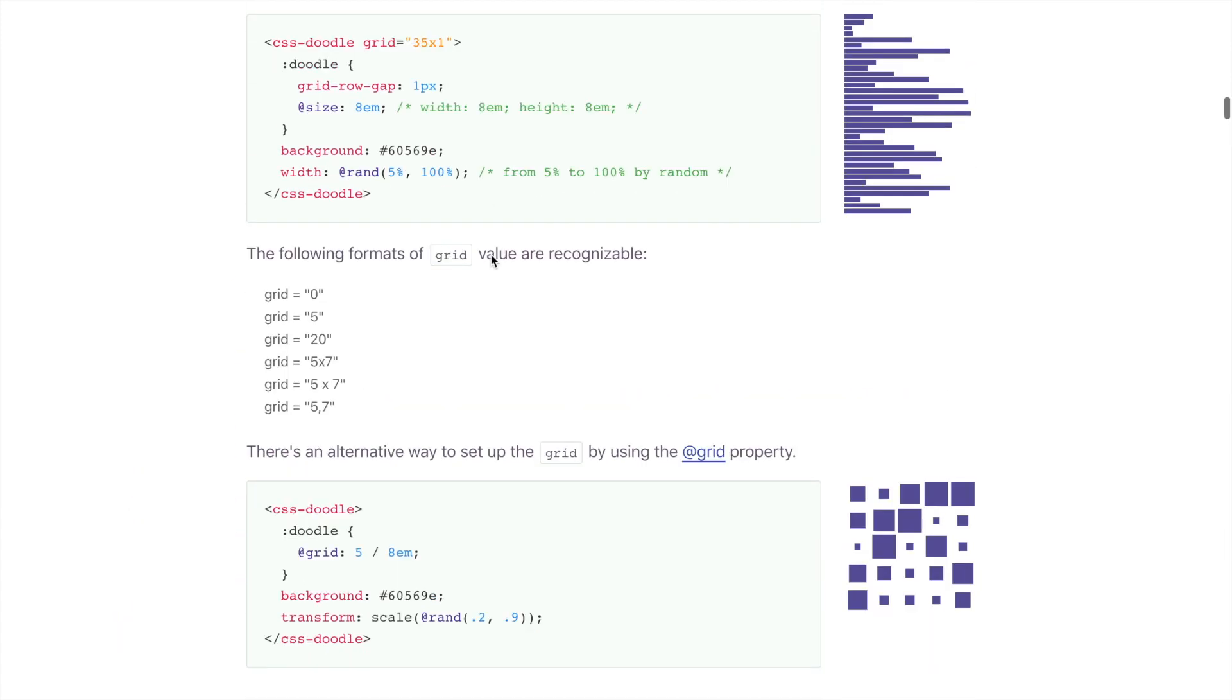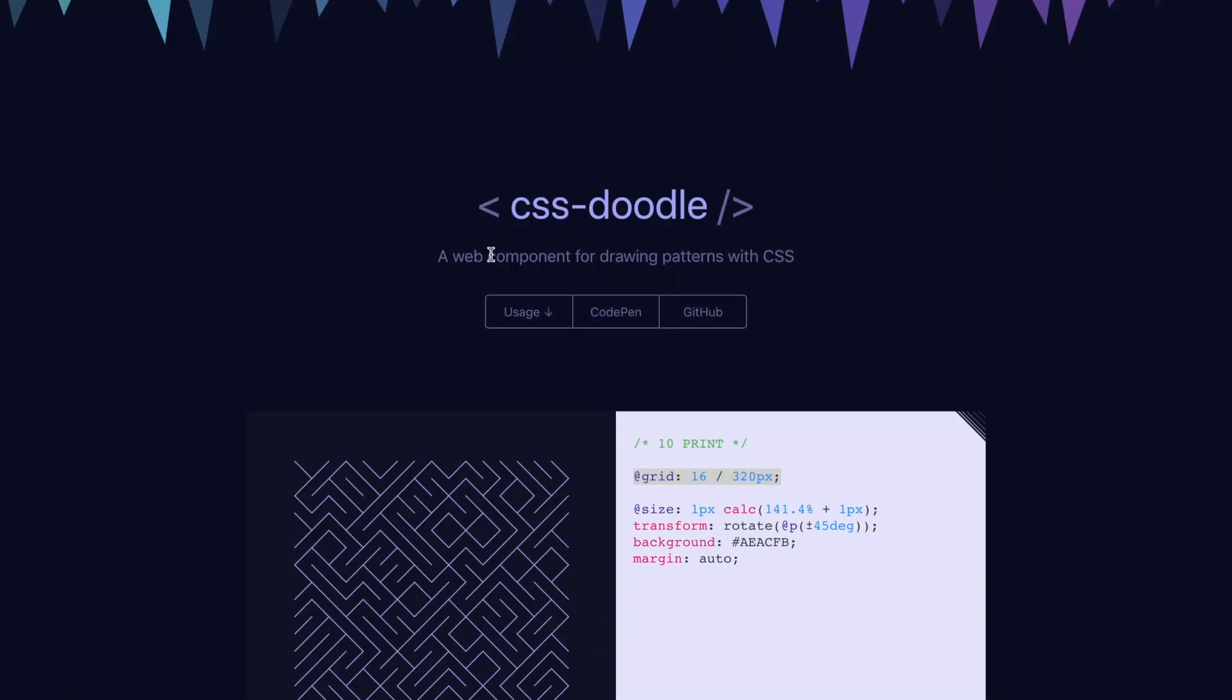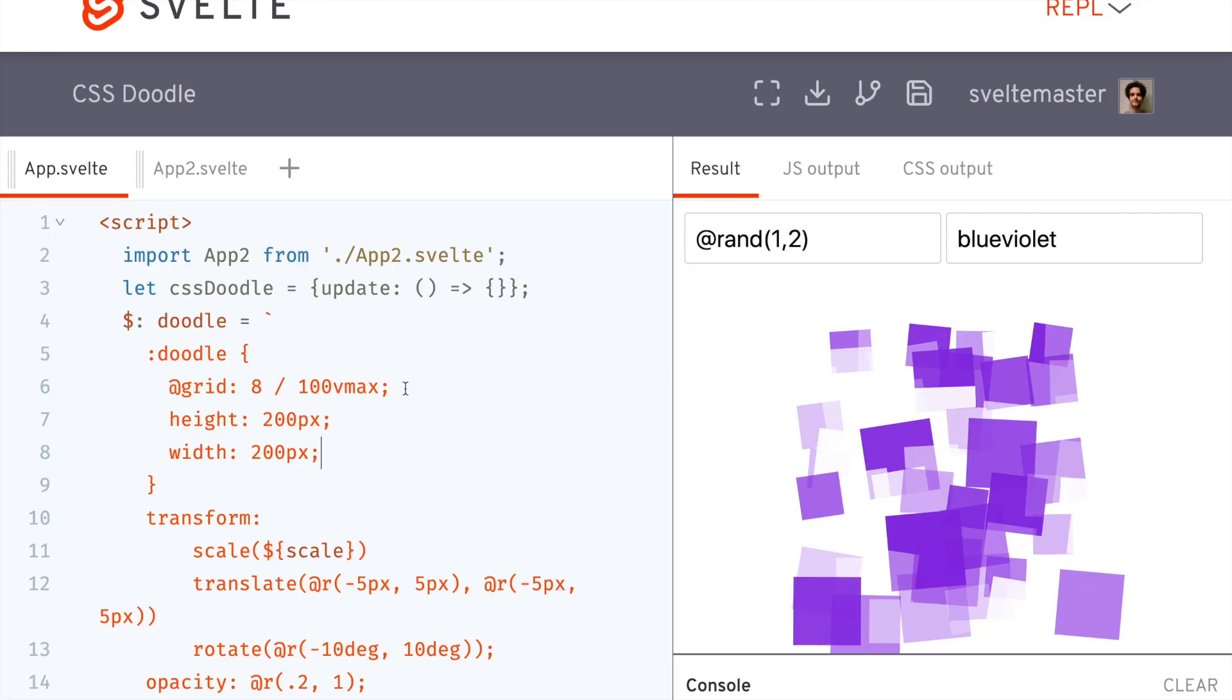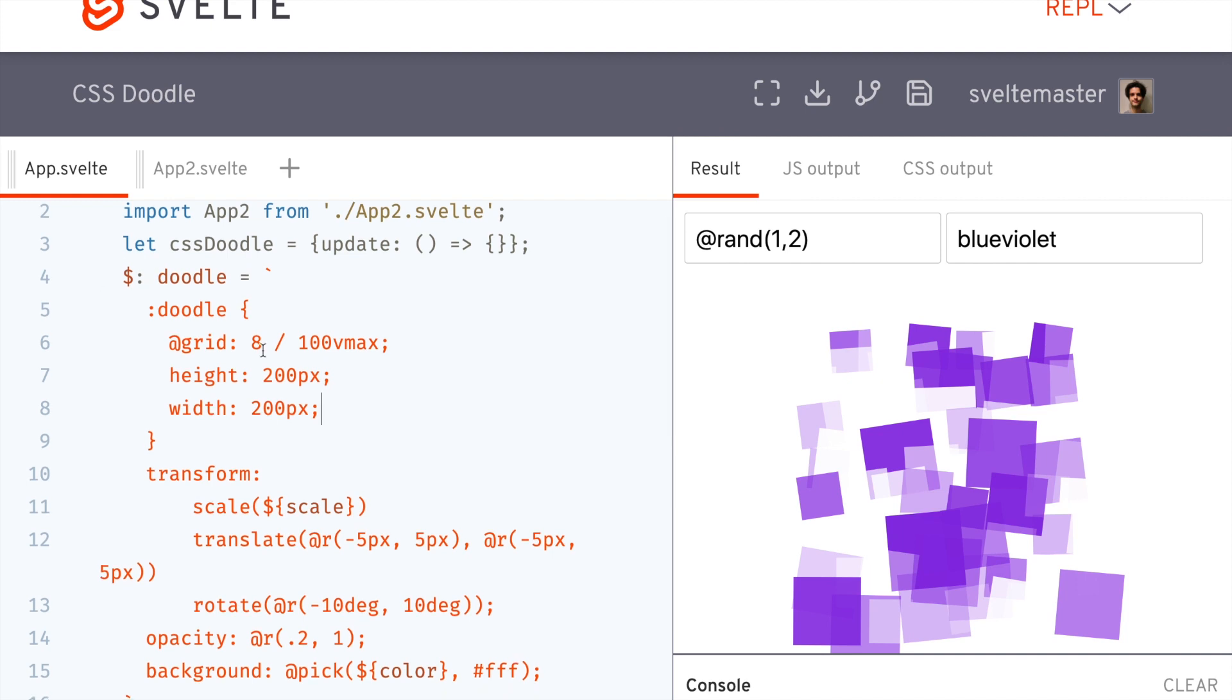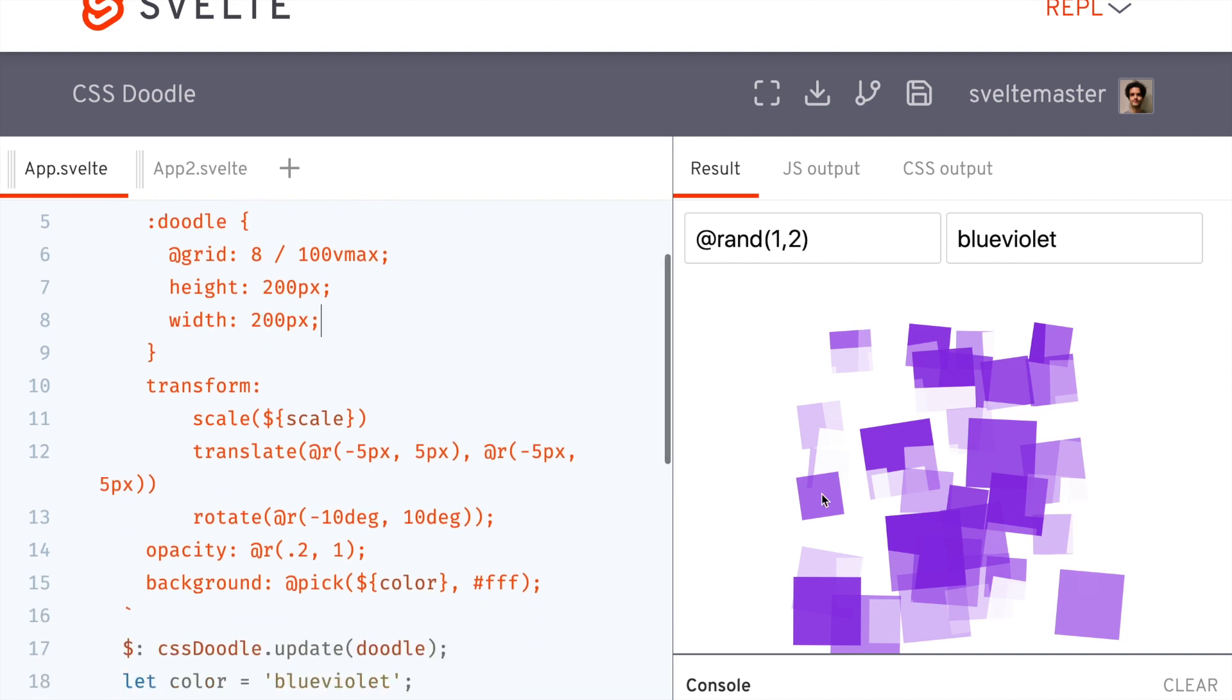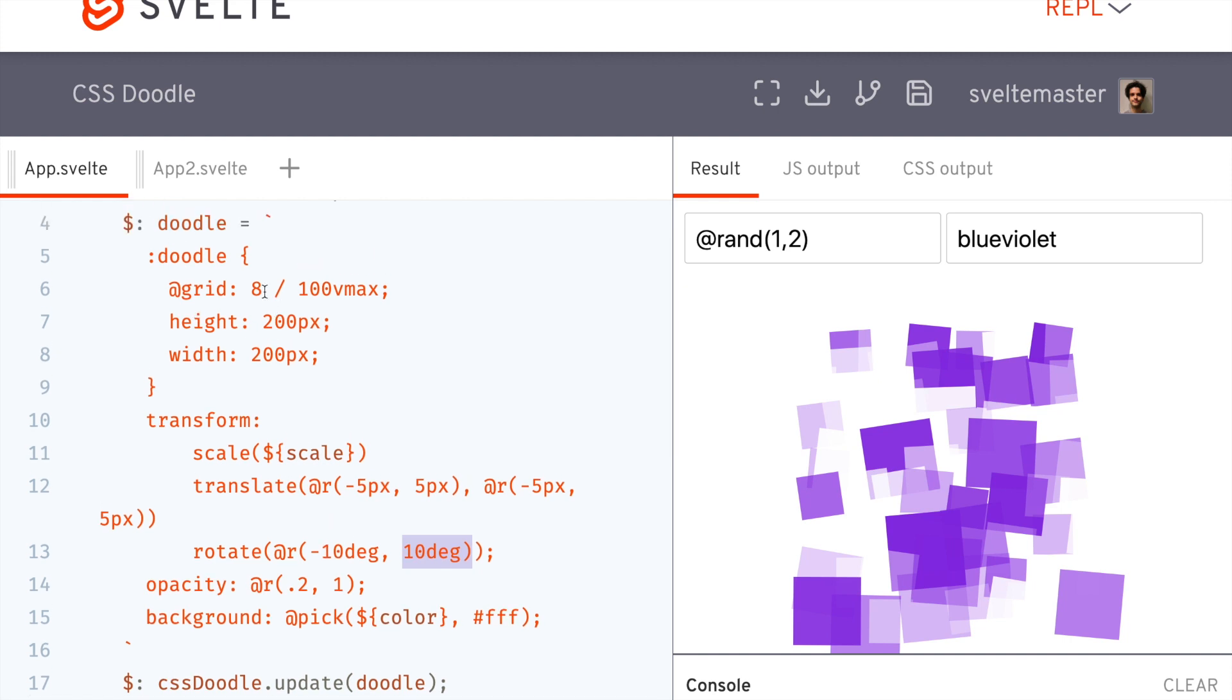So right here, what I've been doing with Svelte is I've got my doodle here. And then this is what I created. So I rotate them randomly from negative 10 degrees to 10 degrees. So they're just kind of shifted left and right. And then I've got this grid here. So it's 8 divided by 100 V max. So it's like an 8 by 8 height width of the doodle.